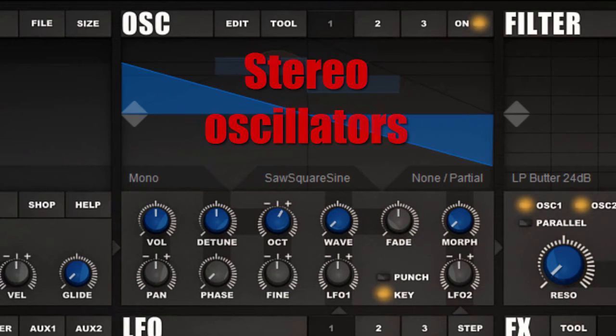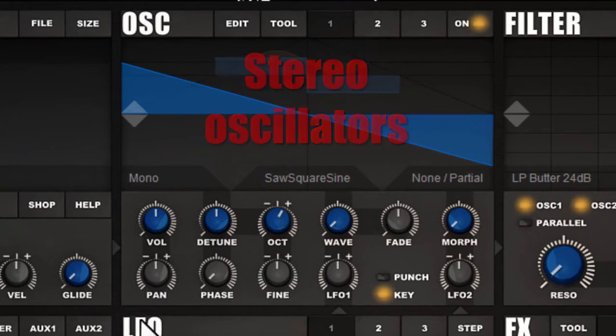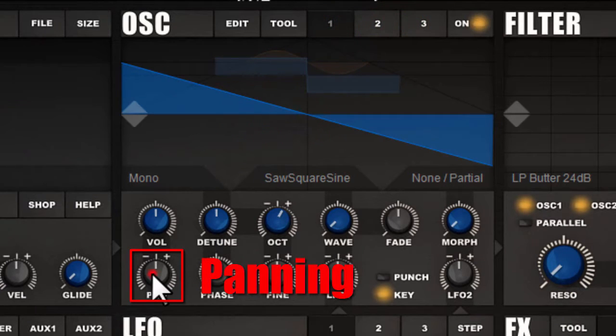The oscillators of Icarus are a true stereo architecture. Each oscillator can be individually panned left or right.